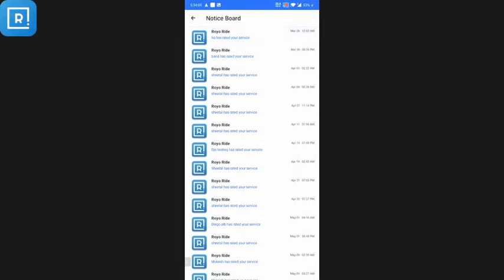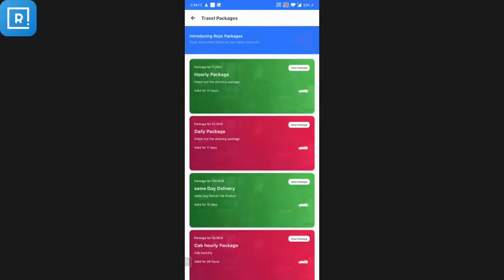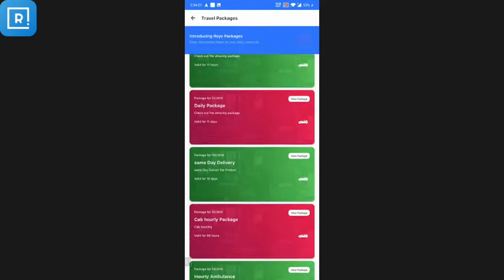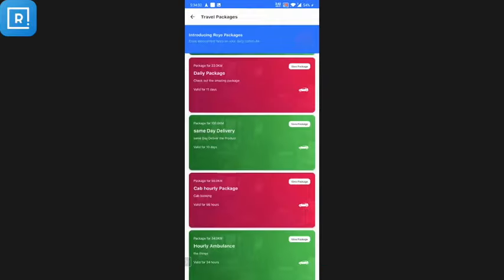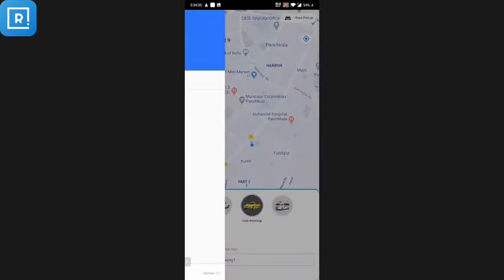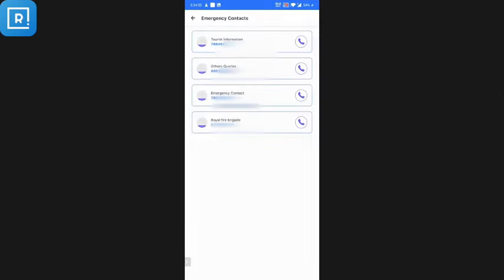The customer can check notifications — all push notifications are saved and viewable at any time. Next is travel packages: if the customer wants to opt for an hourly or daily package, these can be set up from the admin panel. The customer can choose a package, view details, and place a request. There are also terms and conditions and an emergency contact section. If the panic button is pressed, a call is placed to the configured emergency contact numbers.